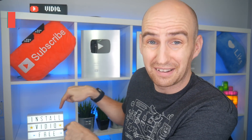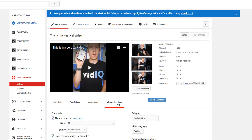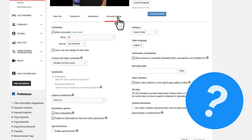Setting a location for your YouTube video is not new, but in recent months the option has vanished from where you would usually find it — in the advanced tab of your video editor or upload page. So where is it? The answer lies in the new Creator Studio Beta.